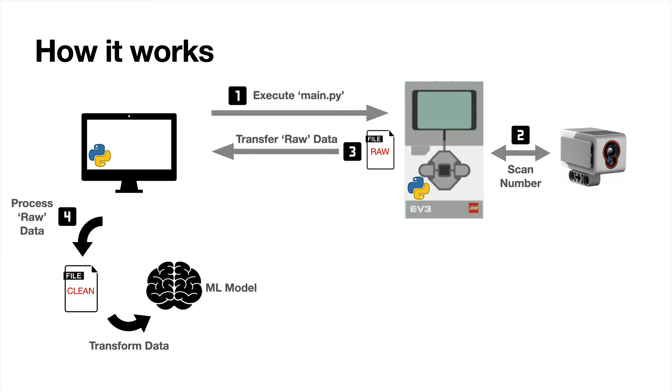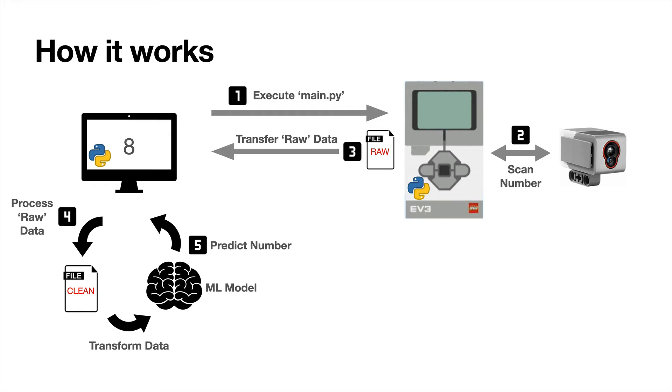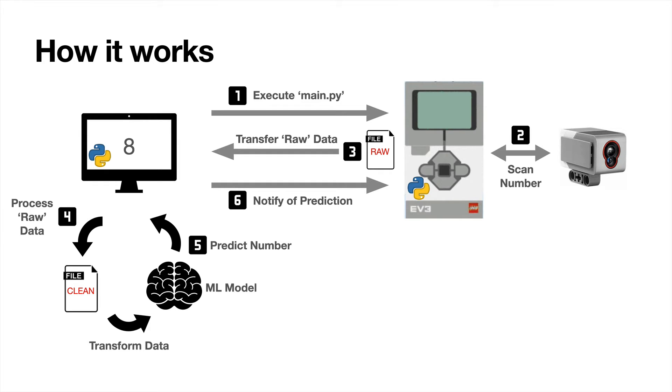That file is transferred back to the laptop, cleaned up, and put into that format I showed you earlier. That data is fed into the machine learning model. It makes its prediction. The prediction appears on the laptop screen. It then notifies the EV3 brick of what its prediction was, and the EV3 brick shows the prediction on its screen and says it out loud.